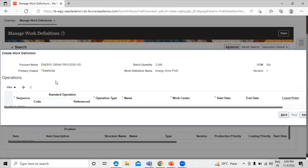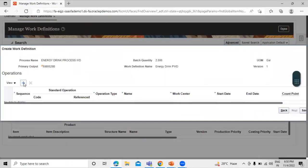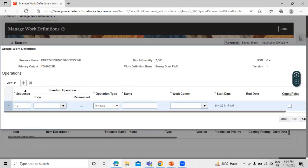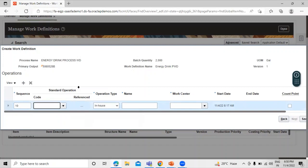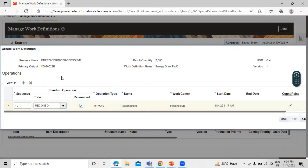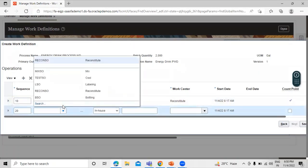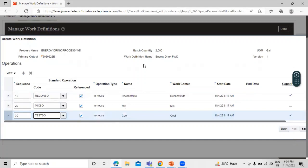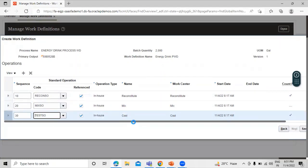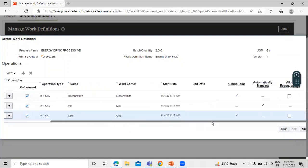Now we have to define our operations for this work definition. Click Add Row. We have already defined operations in our application. Select Reconstitute, then add one more row — Mix — and at the last add Test. So we have: first Reconstitute, then Mix this energy drink, and after that Cool it. All of these are in-house operations. These are our operations.